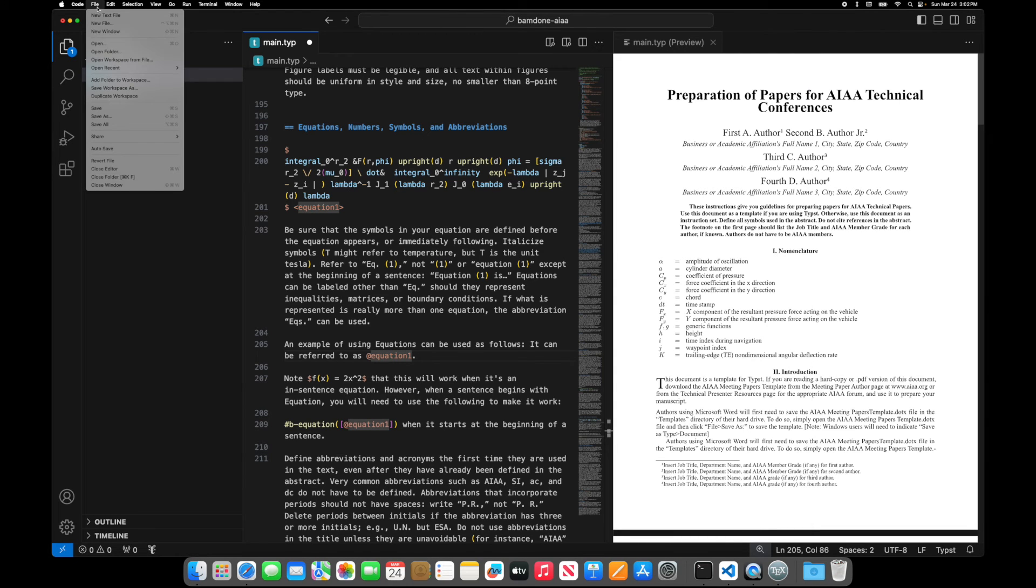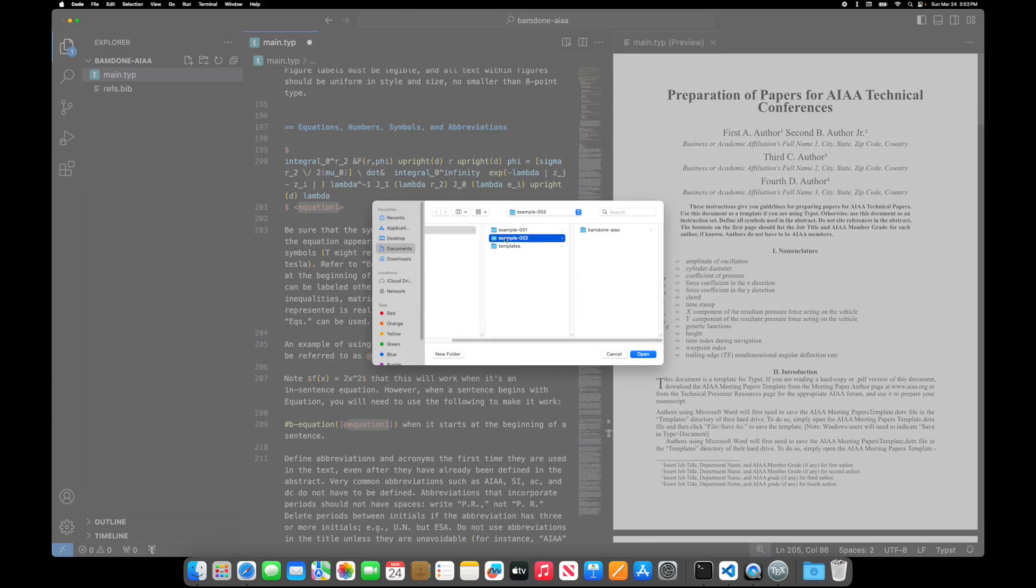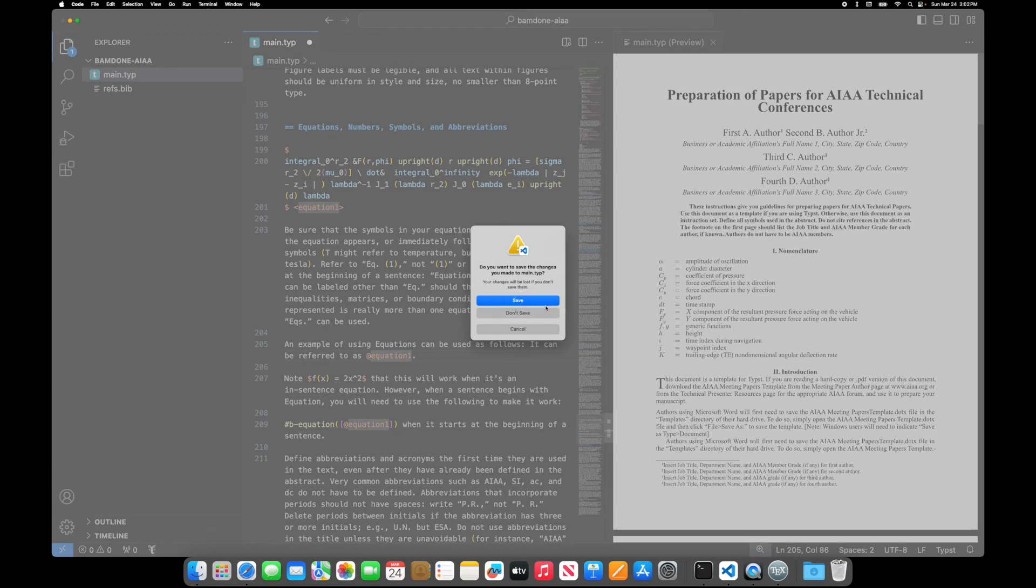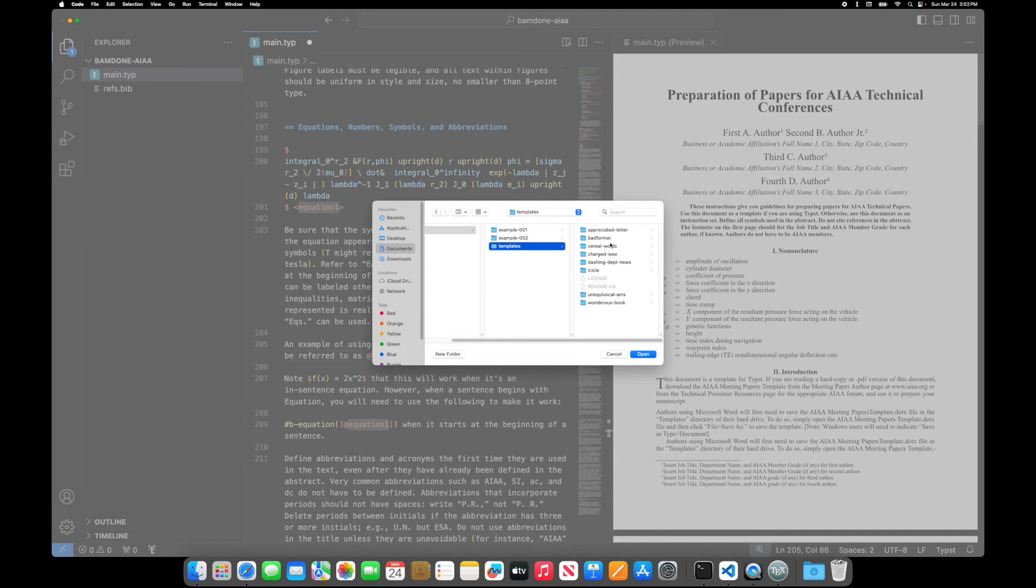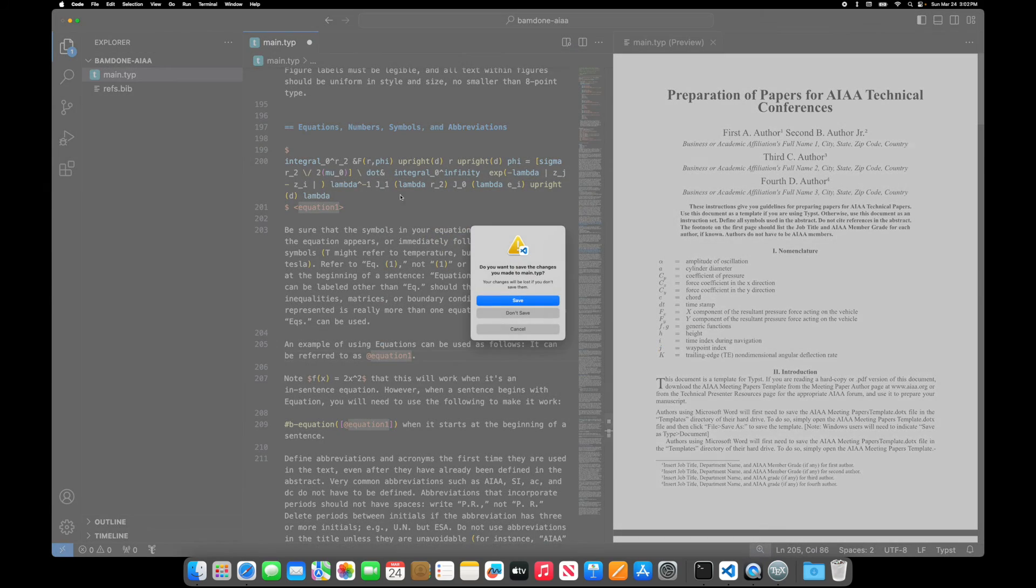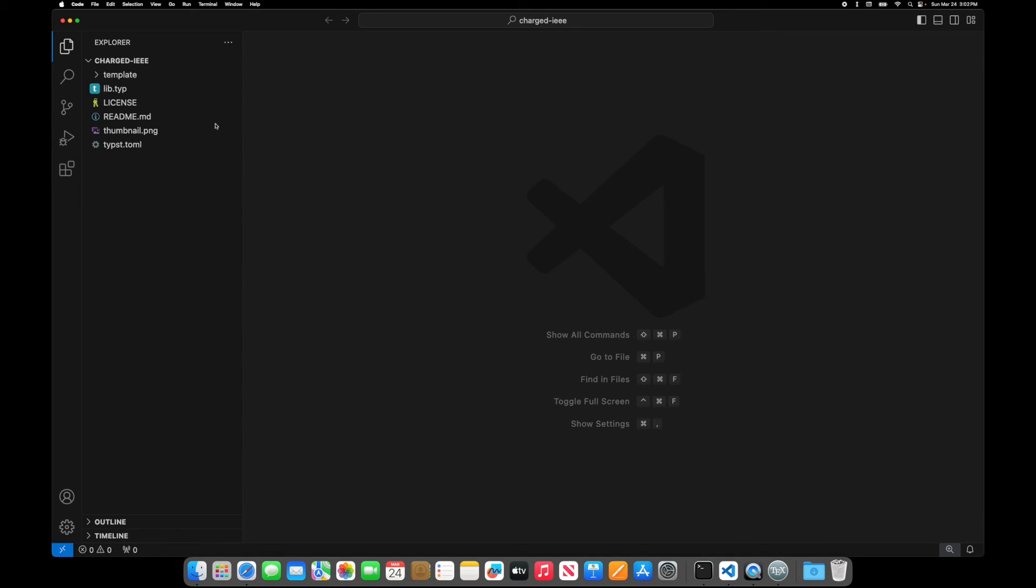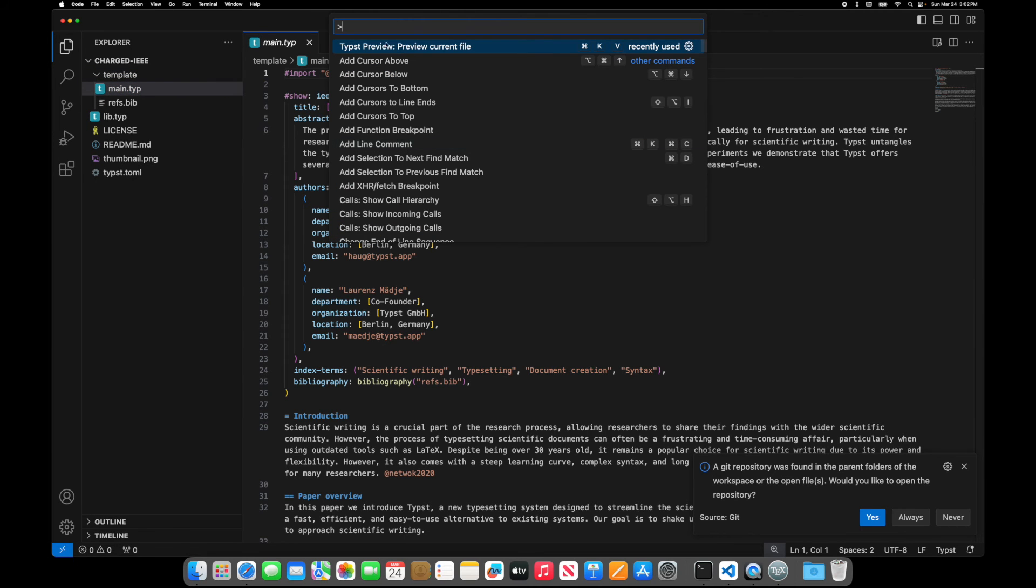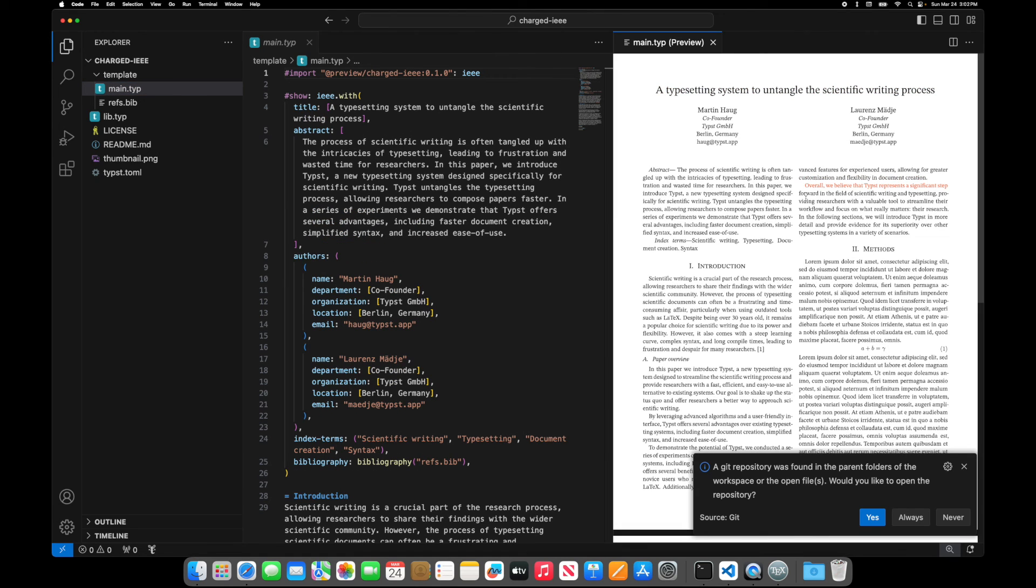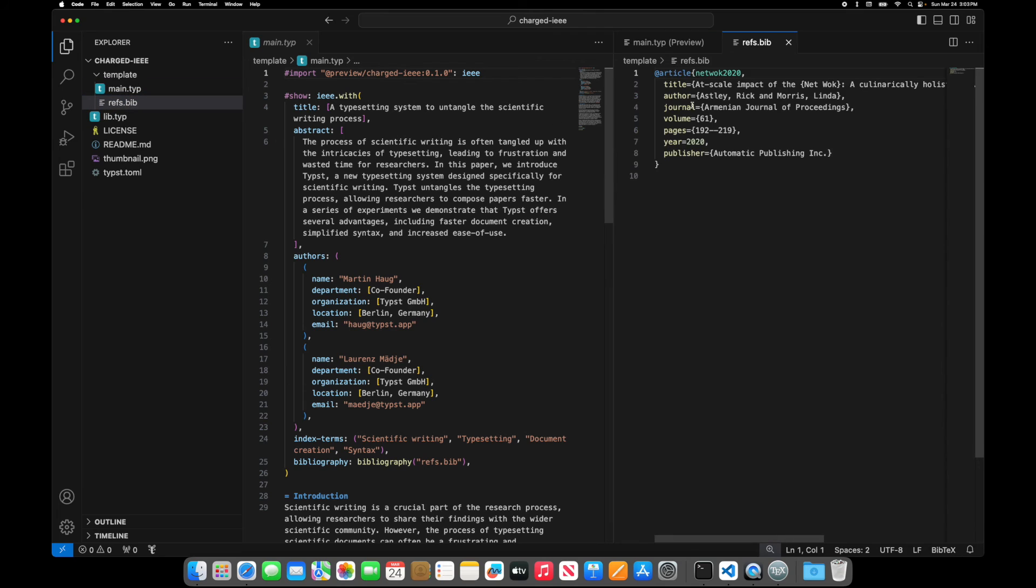Let's open this in VS code so we can look at this. So open folder and go to the templates file, open folder, templates, Charged IEEE open. And I'm not going to save any changes.